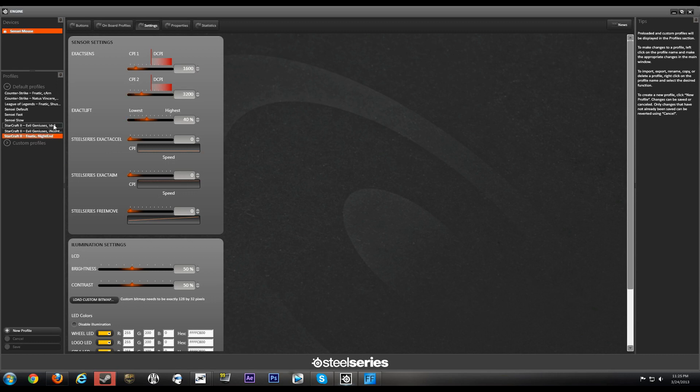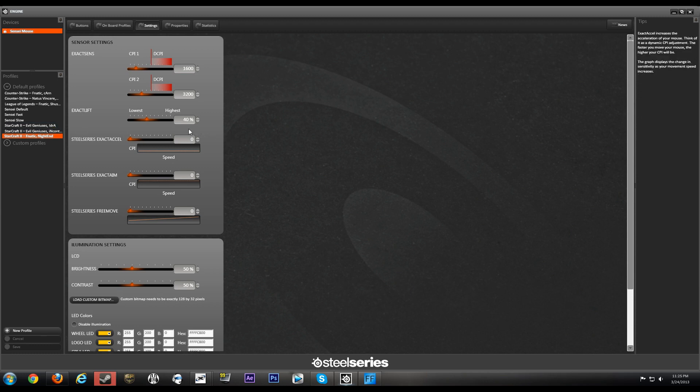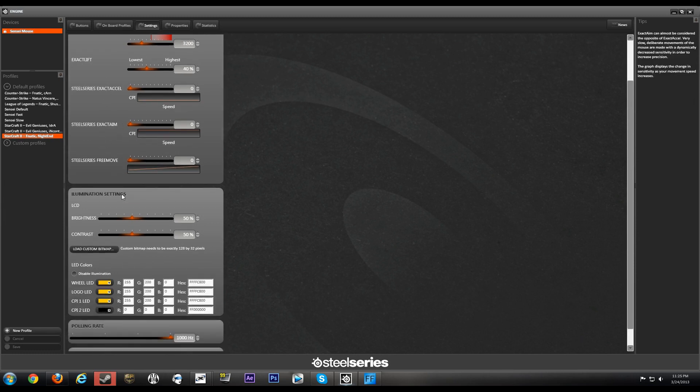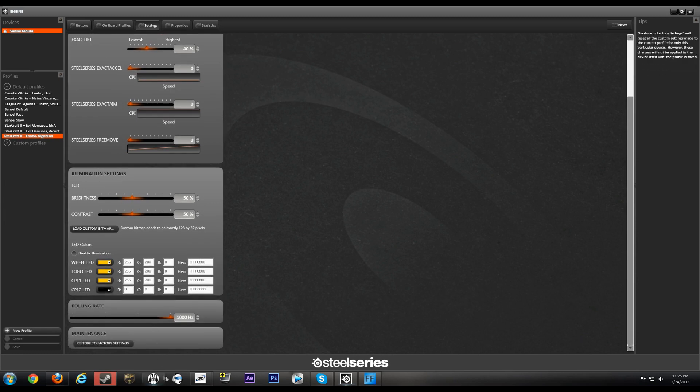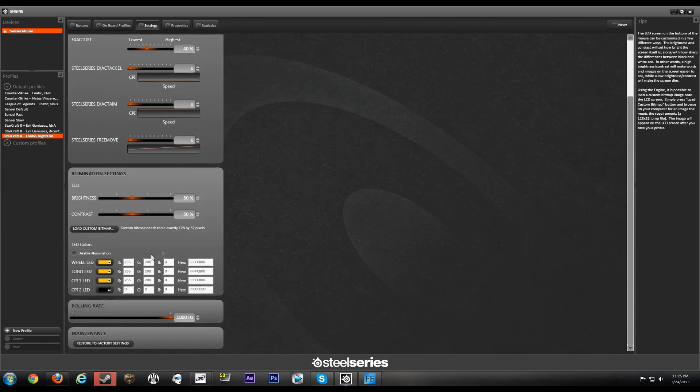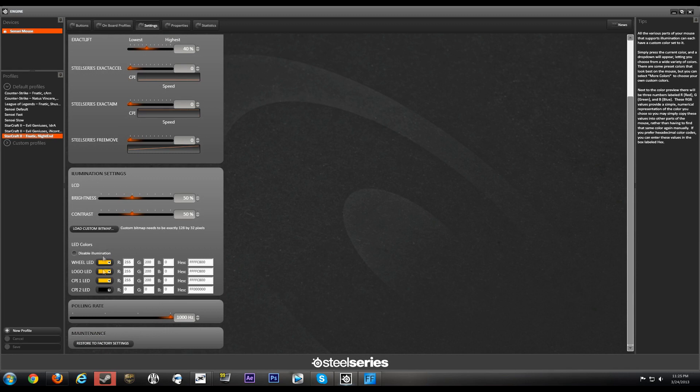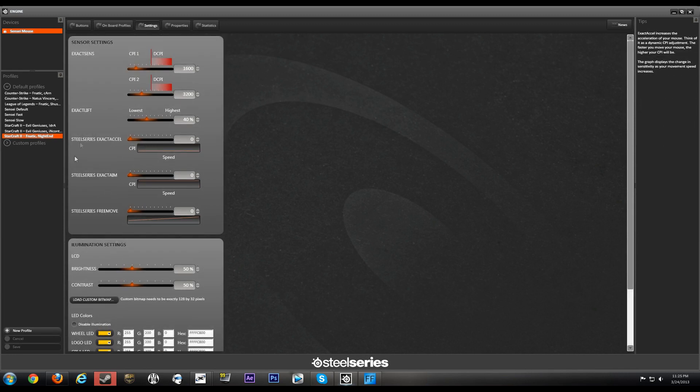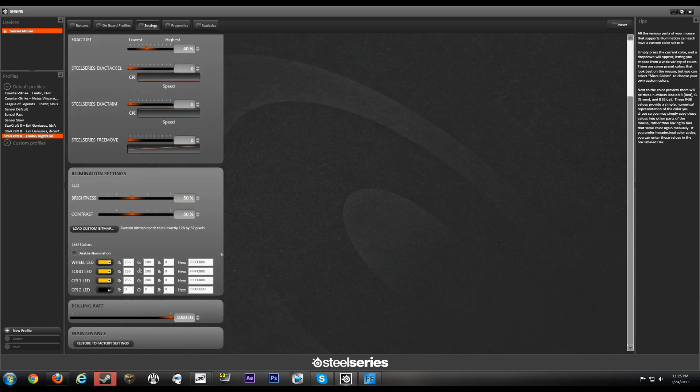Okay, so it looks like he's got 1600 and 3200, lift-off distance of 40. Like I said guys, all the Exact stuff is turned off. A thousand hertz because he has a high DPI player, 1600 is pretty high. Wheel LED, I doubt that he has this color because this is just a default Sensei color. This is the default too for the LCD.